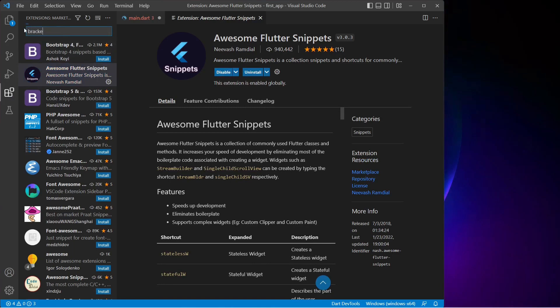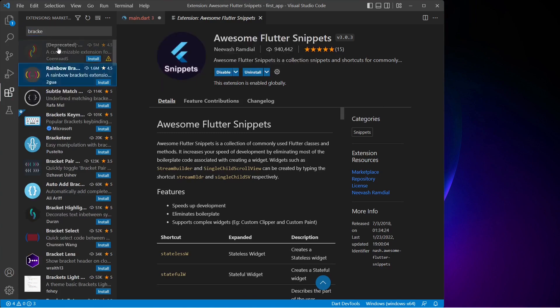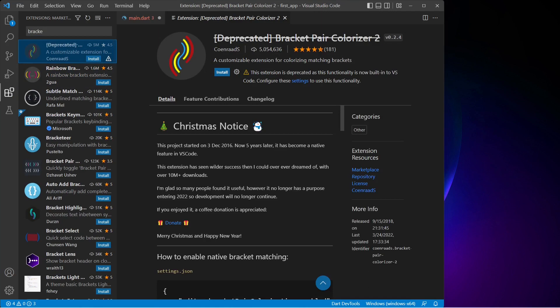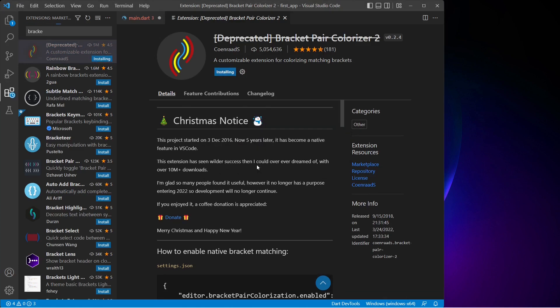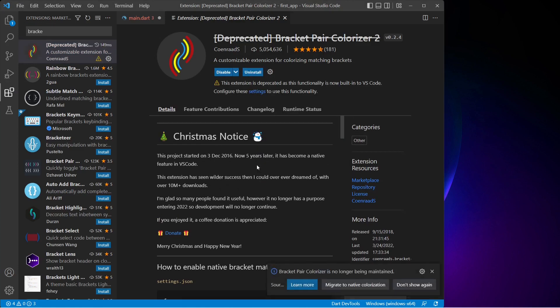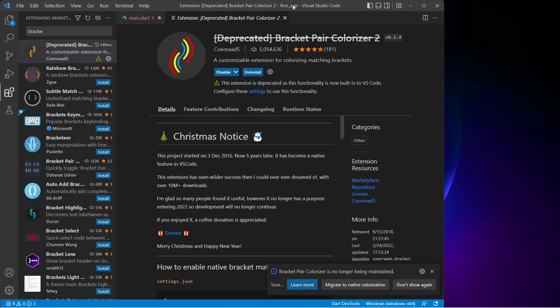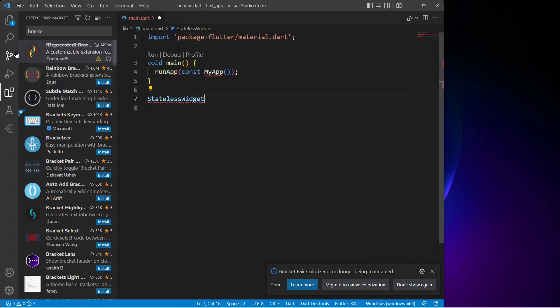Next we'll search for Bracket Pair Colorizer 2. This extension is deprecated but it is very useful for bracket identification, so let's go ahead and install it. There is a warning - just click on install anyway. Now I'll close the extension tab and select the Explorer tab.